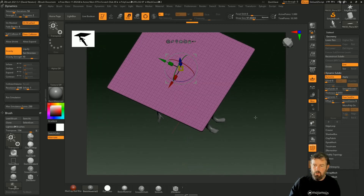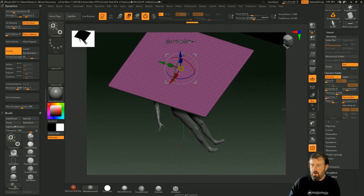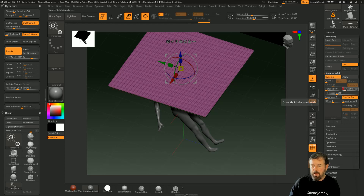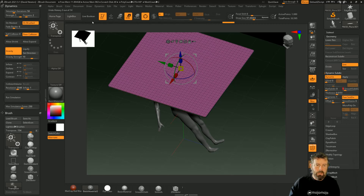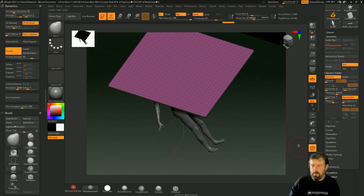This is a fairly low-resolution model. I do have dynamics on, so if I drop that down it's going to be a little bit quicker to simulate. Cutting it down too much is going to be a bit too low, so I'm going to take it to level one and just check this out.